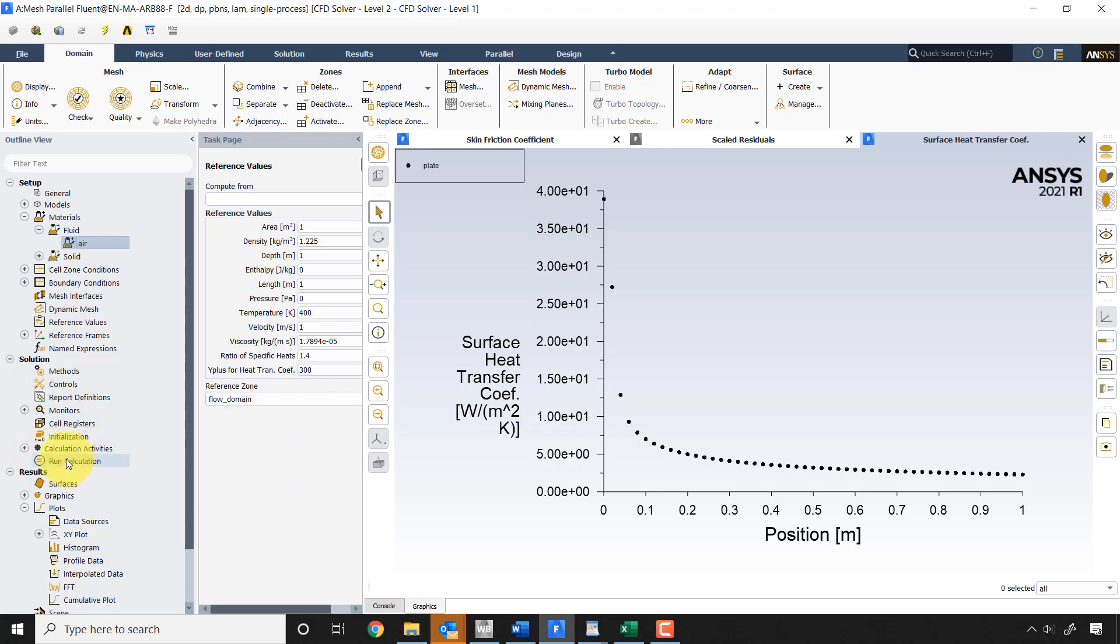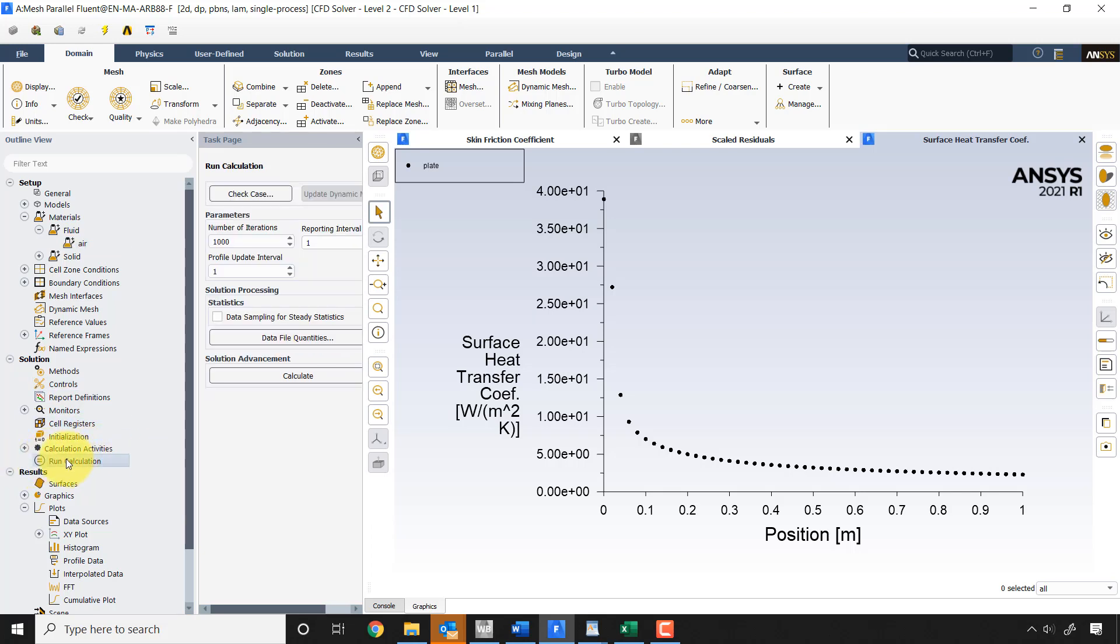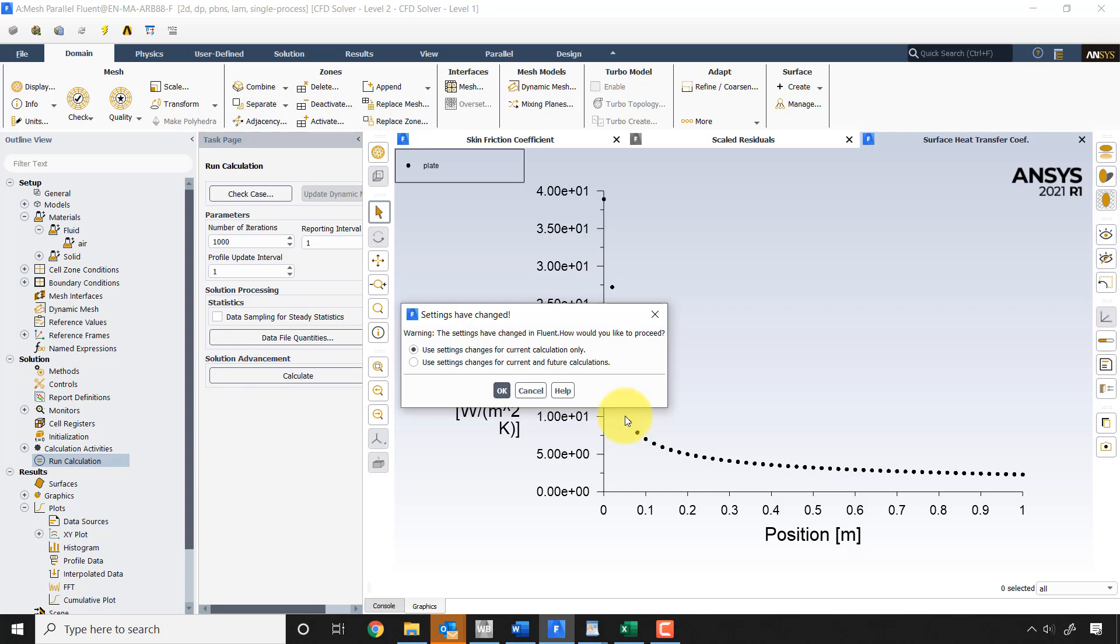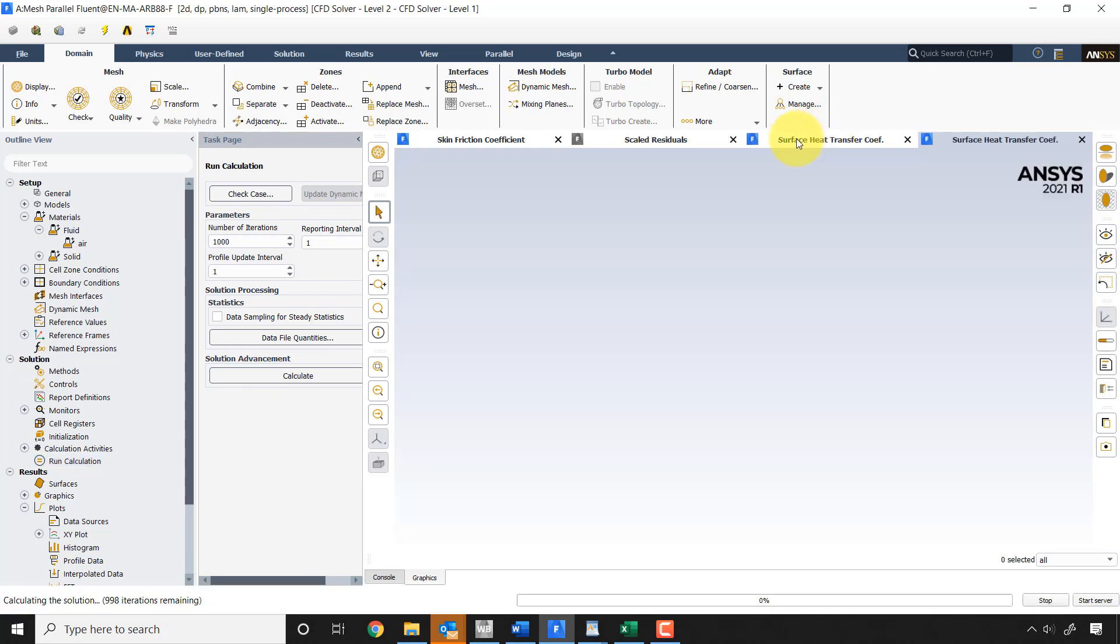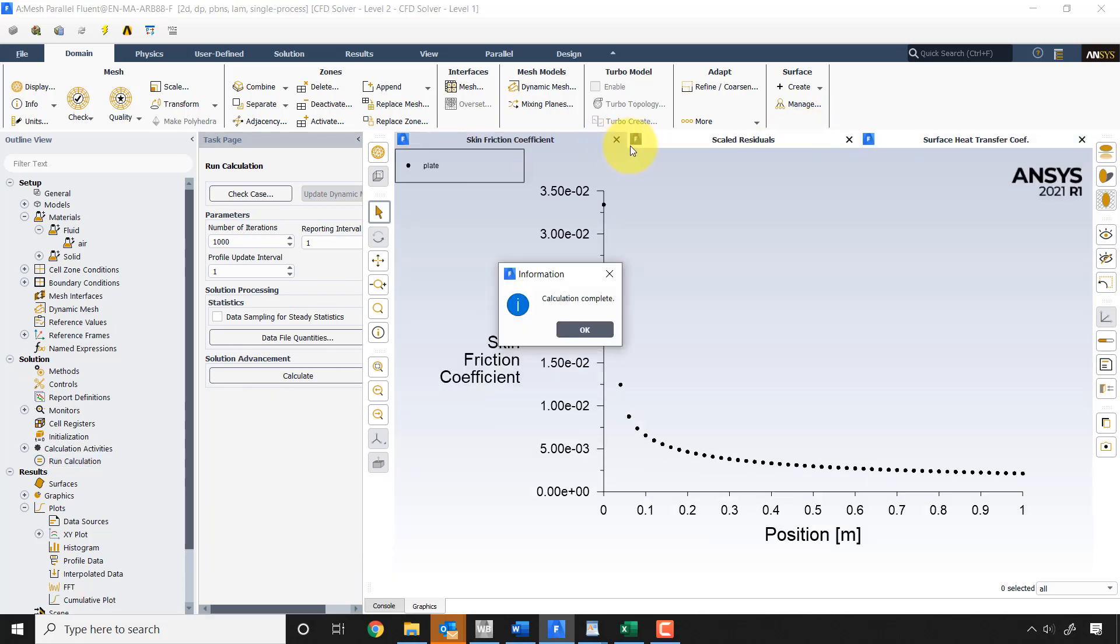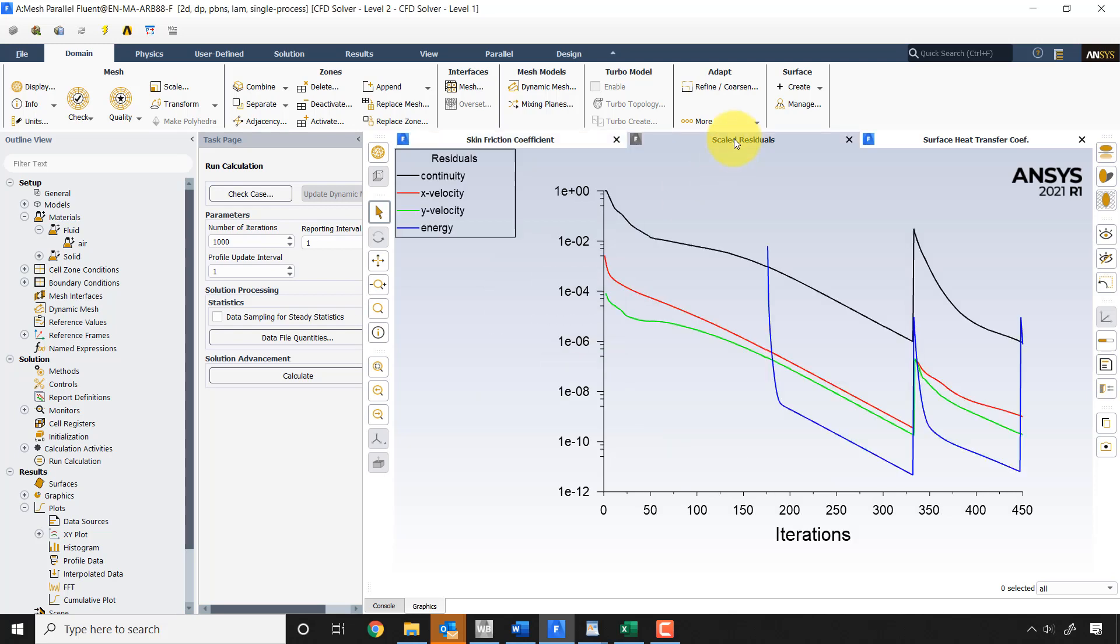So all I need to do is say calculate. And then if I look at my residuals, okay, it's actually converged pretty quickly. And it'll converge, or you can reinitialize. I don't think you need to reinitialize.